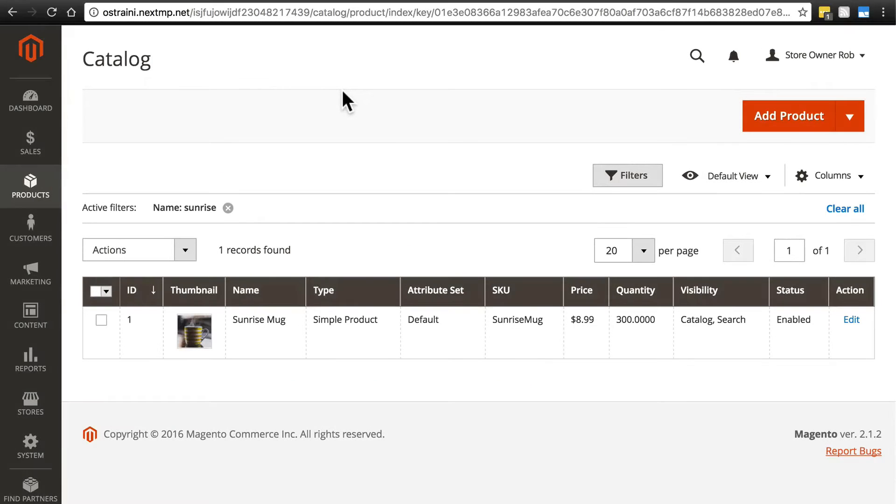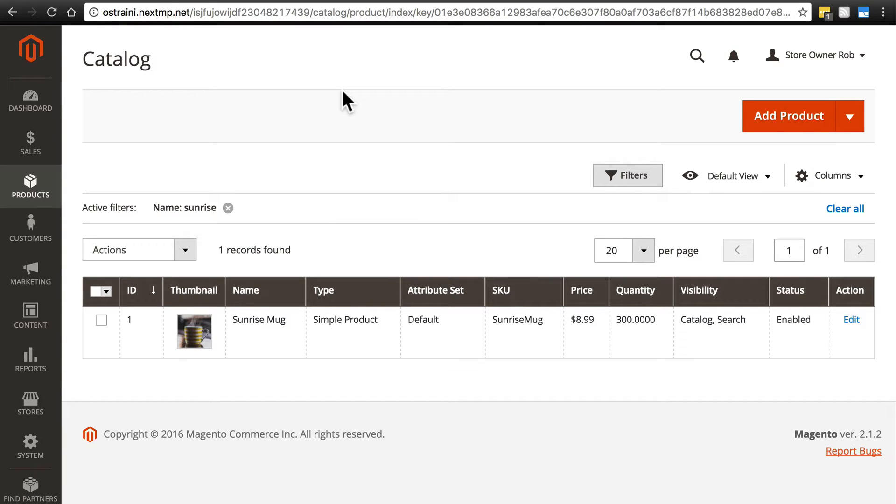Now that we've seen how to create a simple product, let's take a look at product attributes. Product attributes are additional pieces of structured information that you want to provide the user regarding any given product.